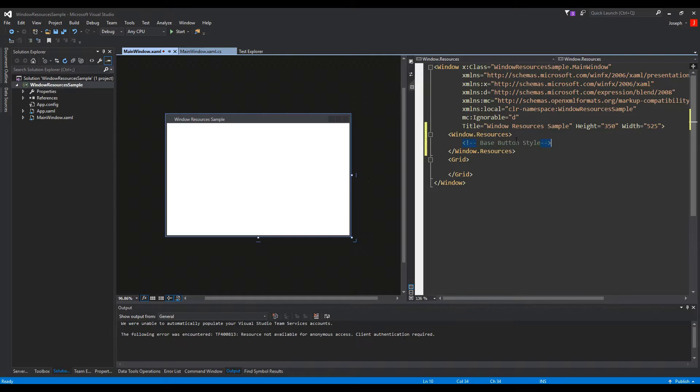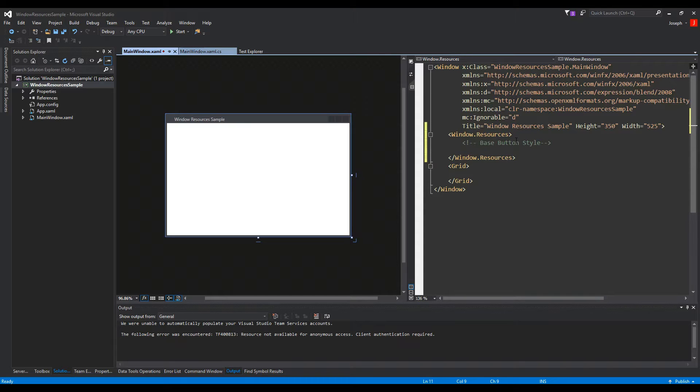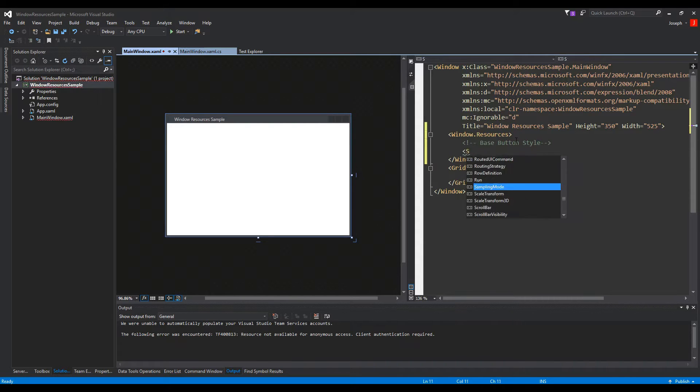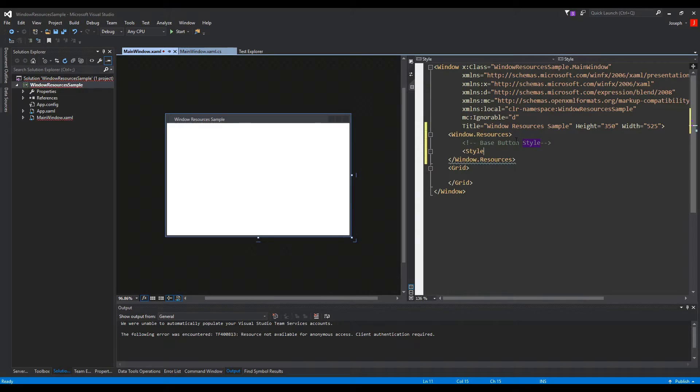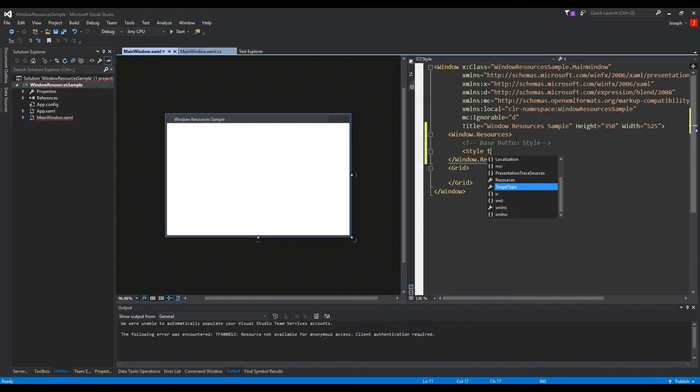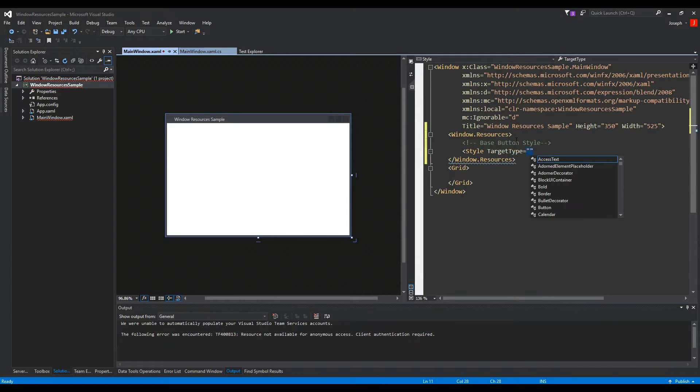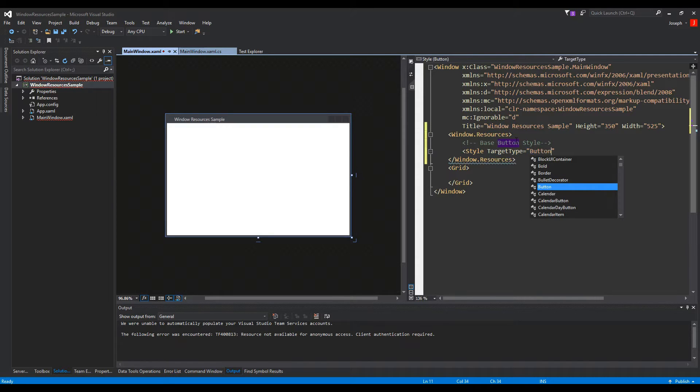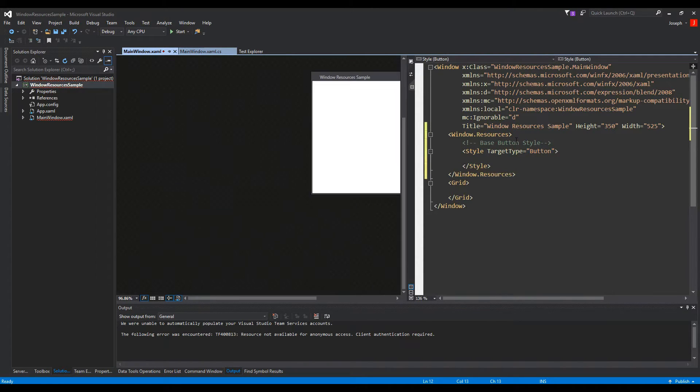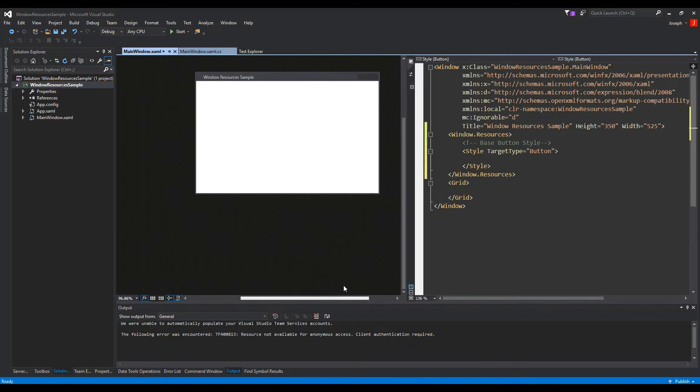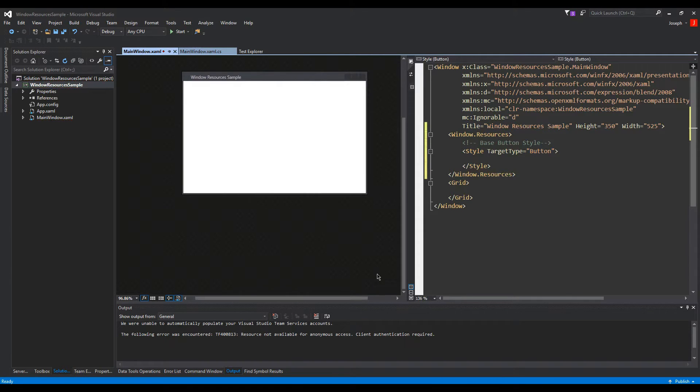What a base style is going to be is essentially anything that is a button and is in our window will by default have this specific style. And we'll begin a style with an opening style tag. Now we need to define a target type, and the target type is essentially a control that this style is going to be targeted to, and in our case it will be a button.